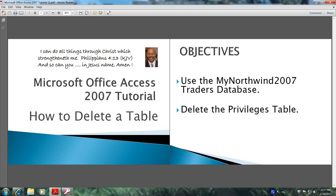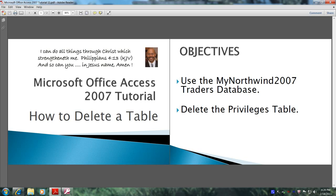Hello, my name is Reginald and welcome to another edition of Microsoft Office Access 2007 tutorial. In this tutorial you will learn how to delete a table. This will be accomplished by meeting the following objectives. We will use the Northwind 2007 traders database and we will delete the privileges table.